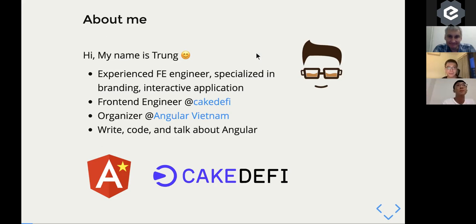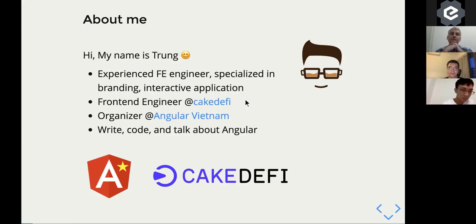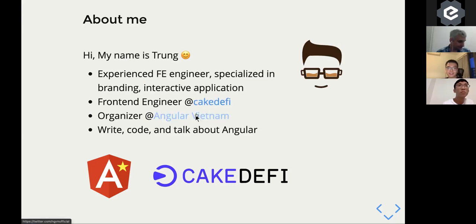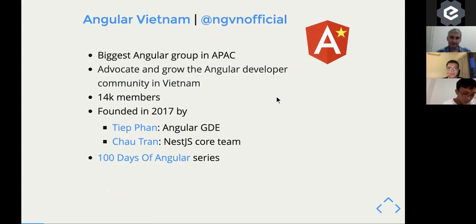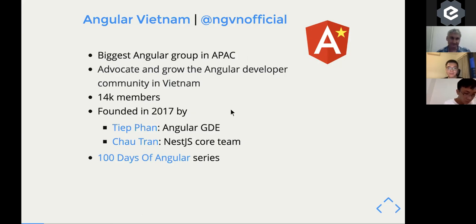A bit about me: I'm currently a frontend engineer at KD5, a platform that lets you earn cash flow through cryptocurrency. We're also looking for JavaScript engineers, so check out our Twitter. I'm also an organizer of Angular Vietnam — follow us at ngvn_official. One of our current focuses is the 100 Days of Angular, written in Vietnamese to advocate the Angular community in Vietnam.